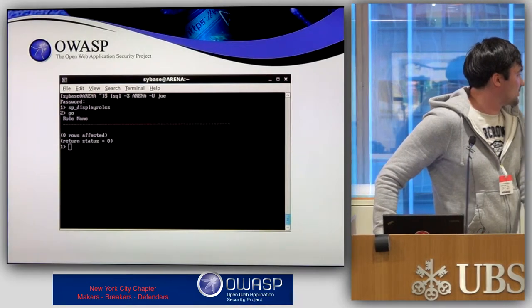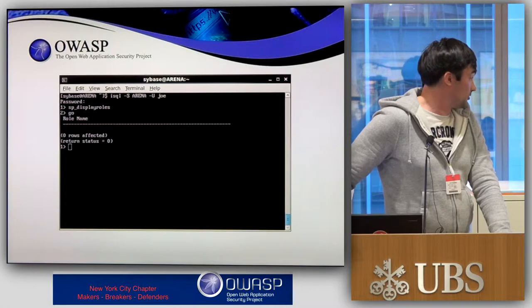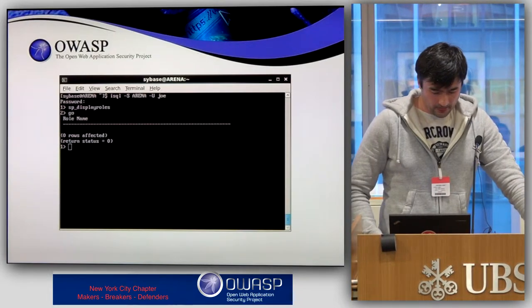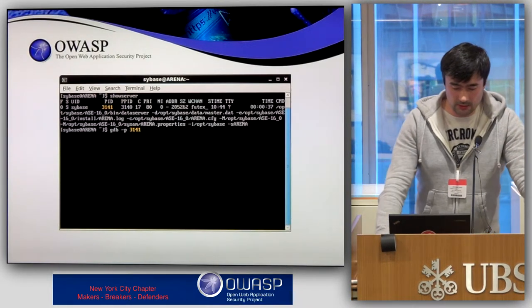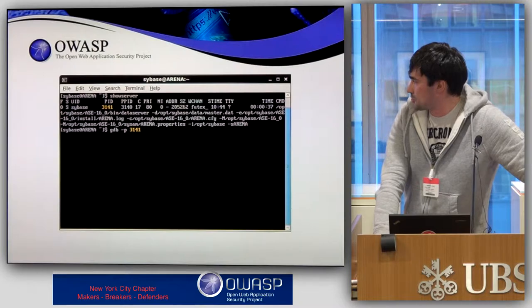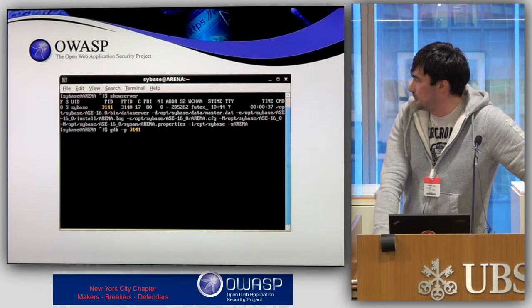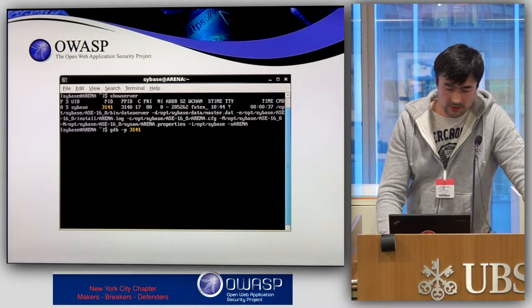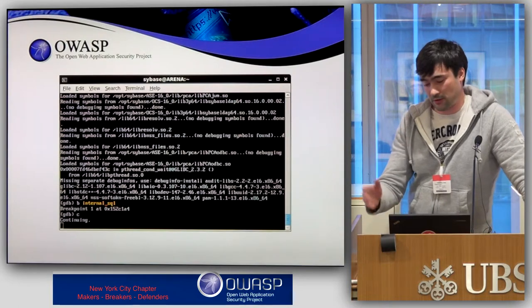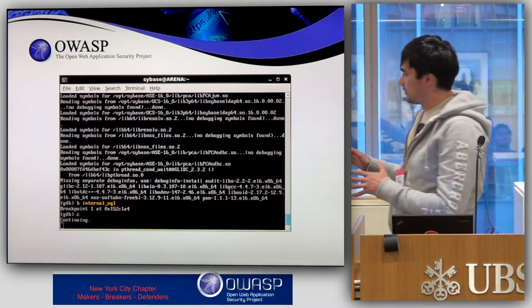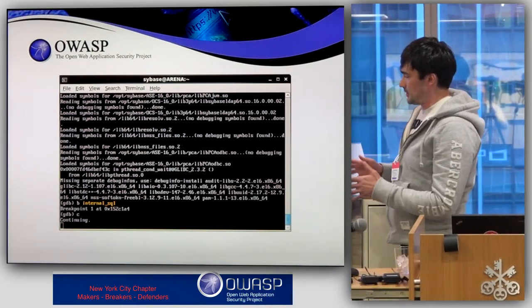We use the sp_display_role stored procedure to list roles granted to Joe. By default, Joe has no roles. Next, I attach a debugger to the server process using the 'show server' command, which returns the process ID for the database server. I pass that process ID as a parameter to GDB, and set a breakpoint on the internal_sql function. This will break into GDB each time internal_sql is executed.